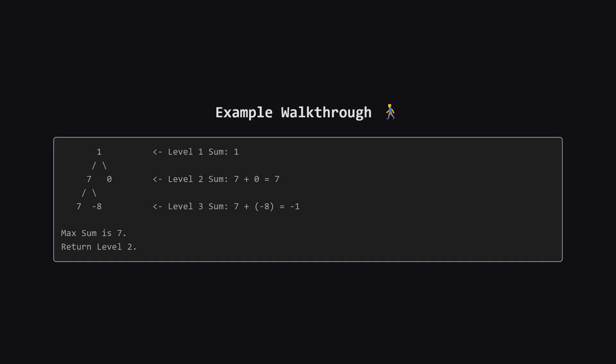Finally, at level 3, we have 7 and negative 8. 7 plus negative 8 is negative 1. Now we look at our totals: 1, 7, and negative 1. The winner is 7, which happened at level 2, so we return 2.